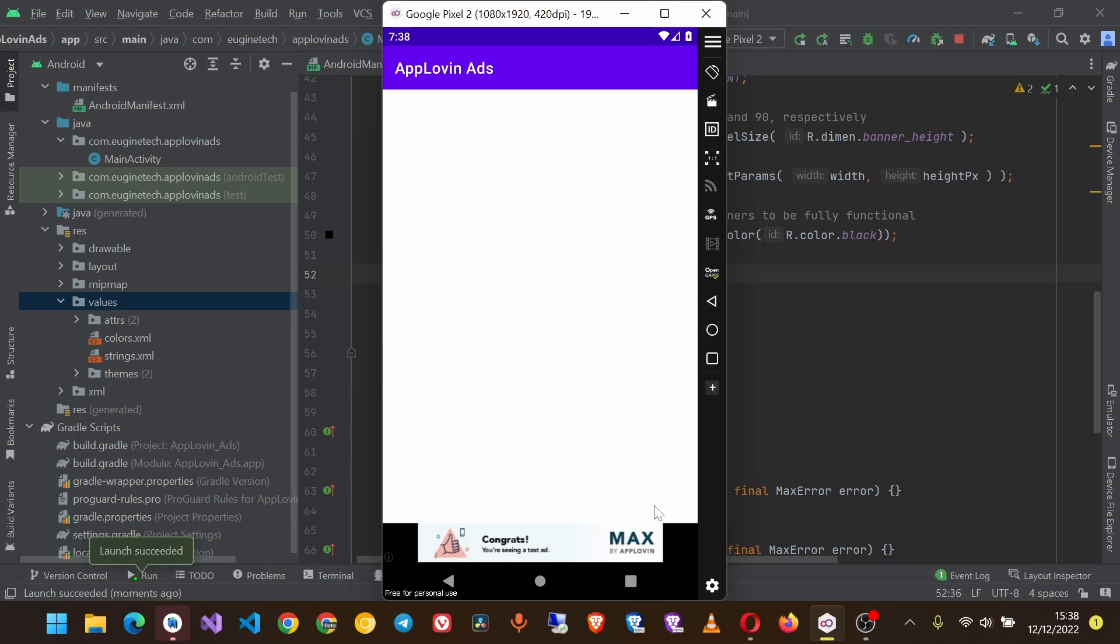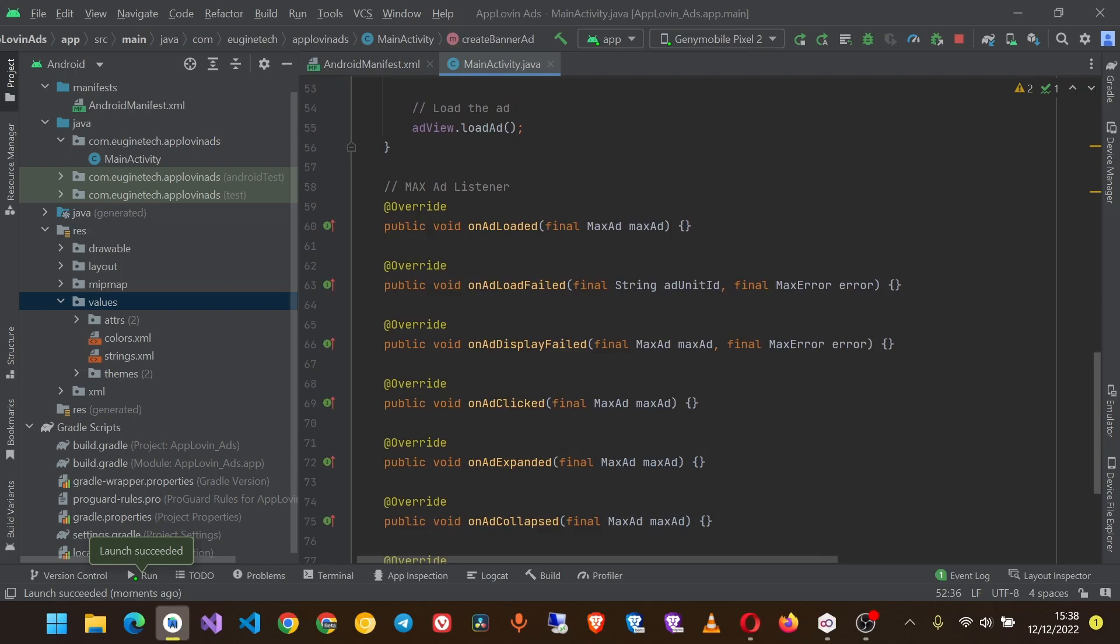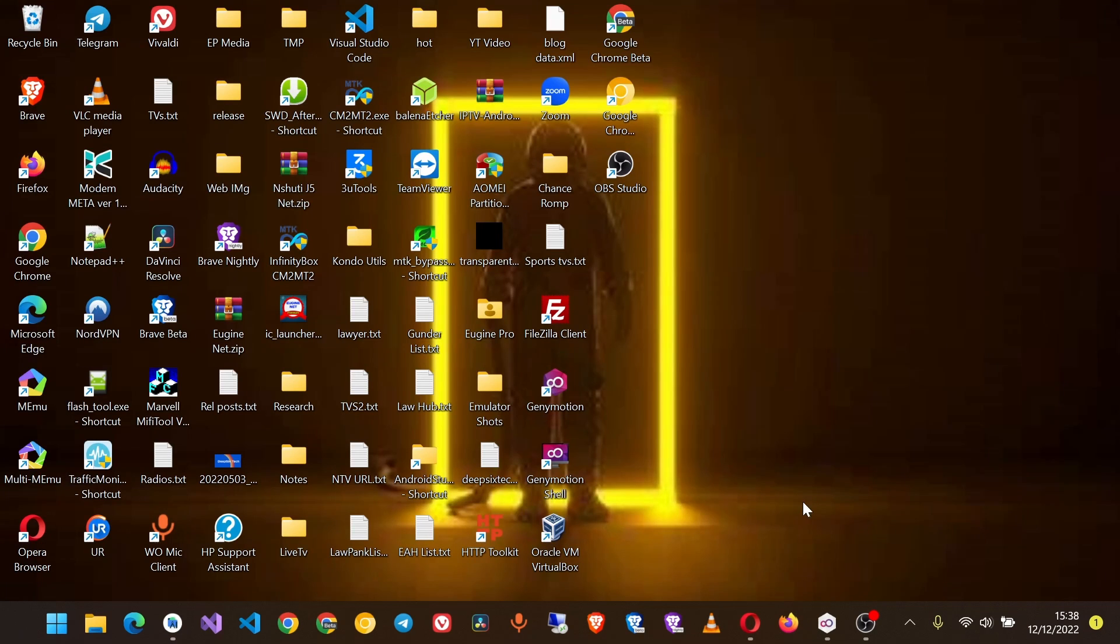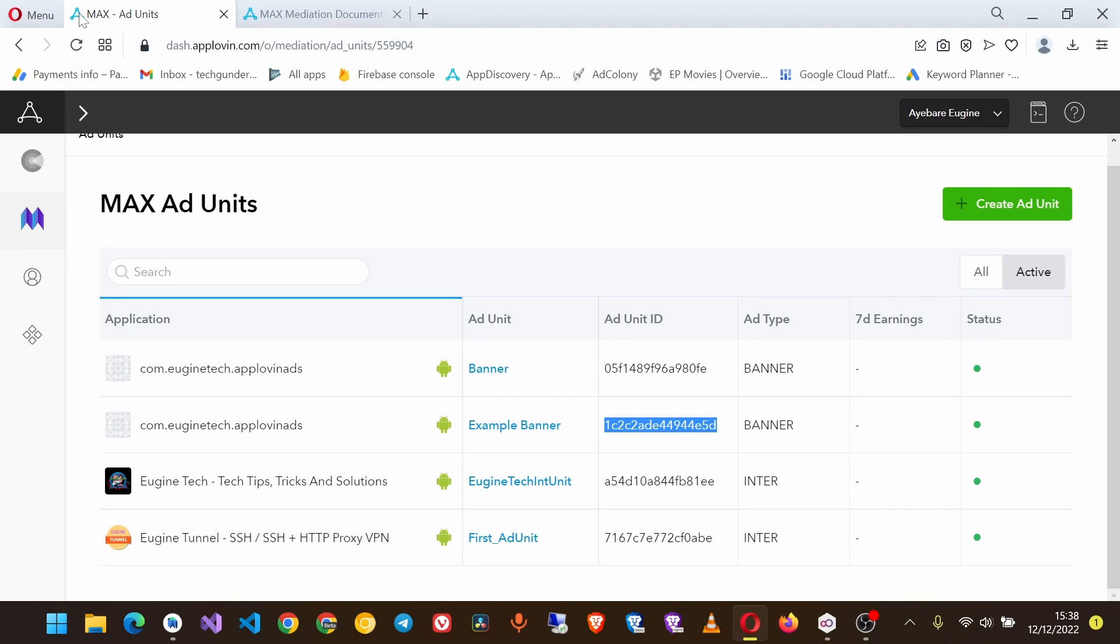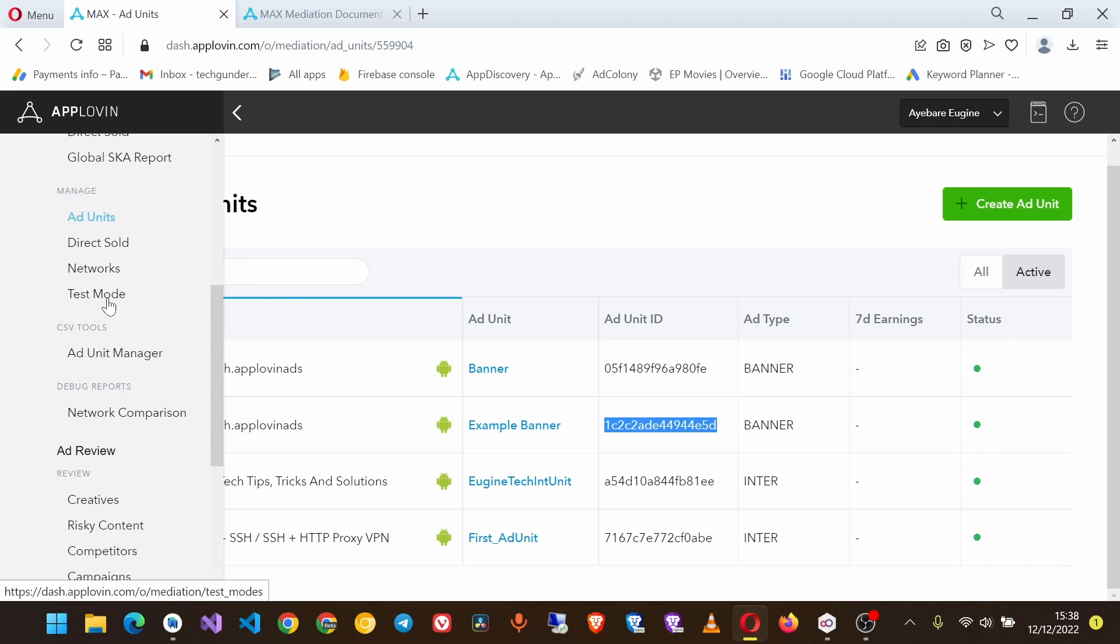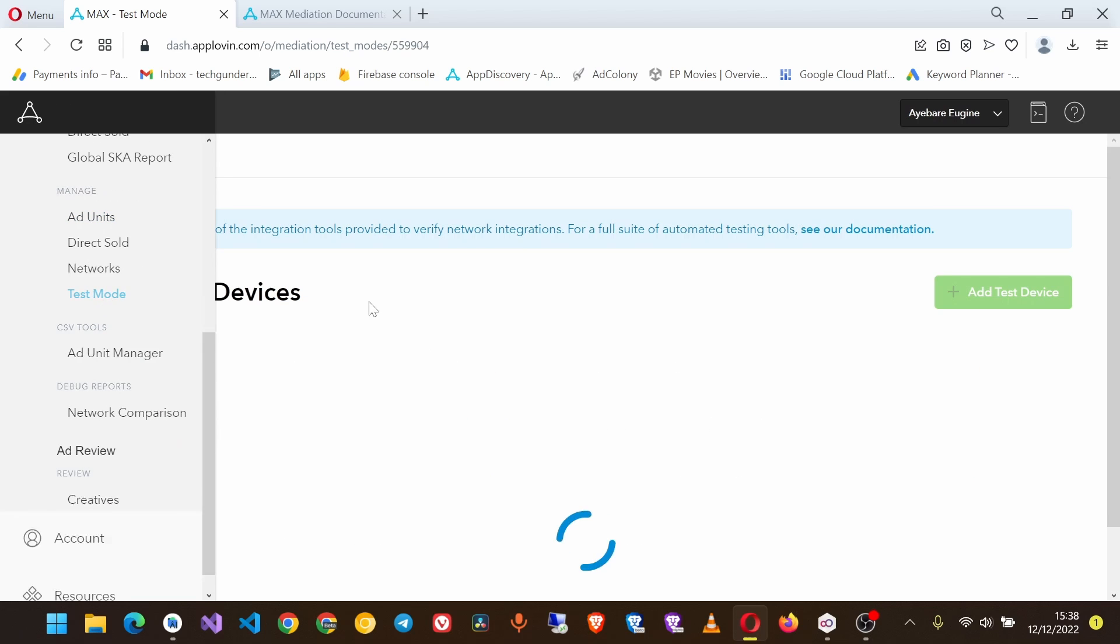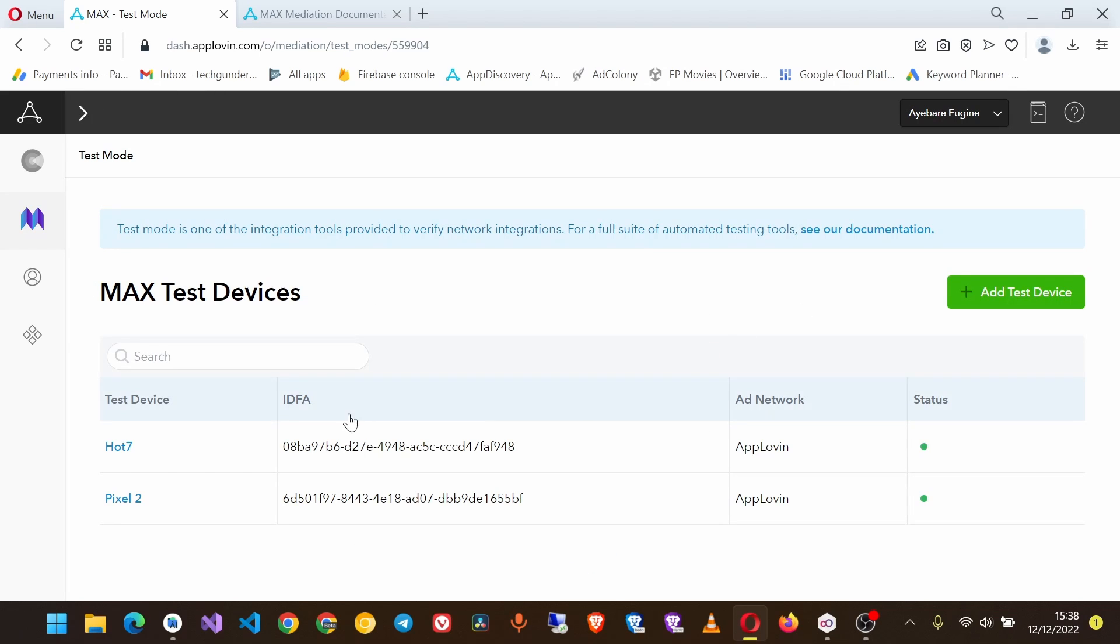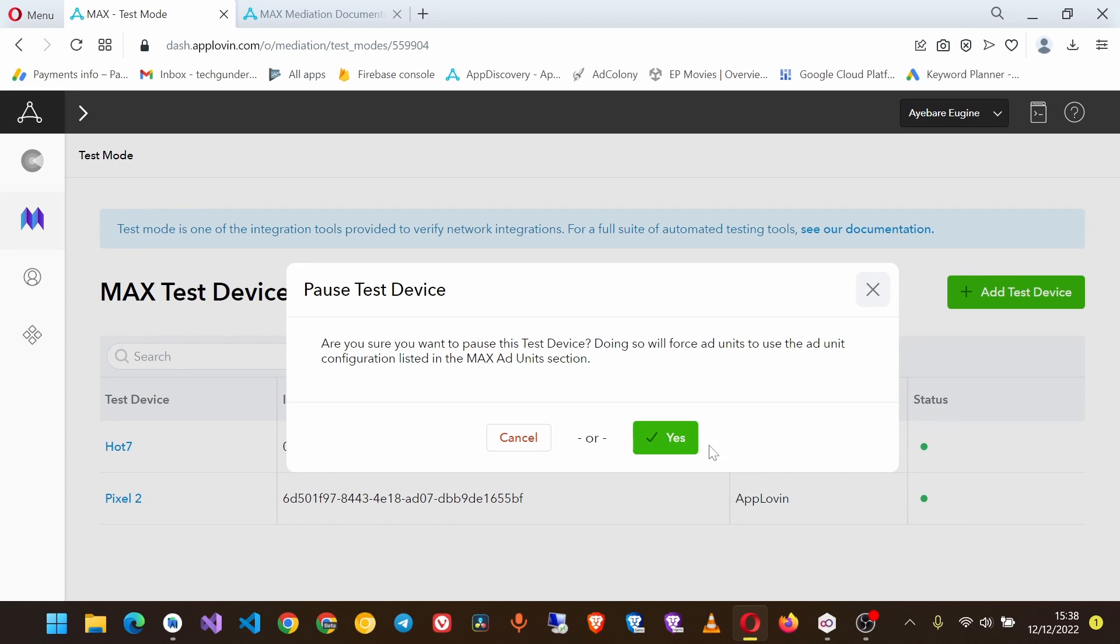And now we see the ad is showing in the place where we want it. So this is how you integrate the banner ads. If you want to get the real ads not the test ads, just have to turn off the test mode in the dashboard. Go to Max test mode and you can just get the device and click here to turn off the test mode and select yes.